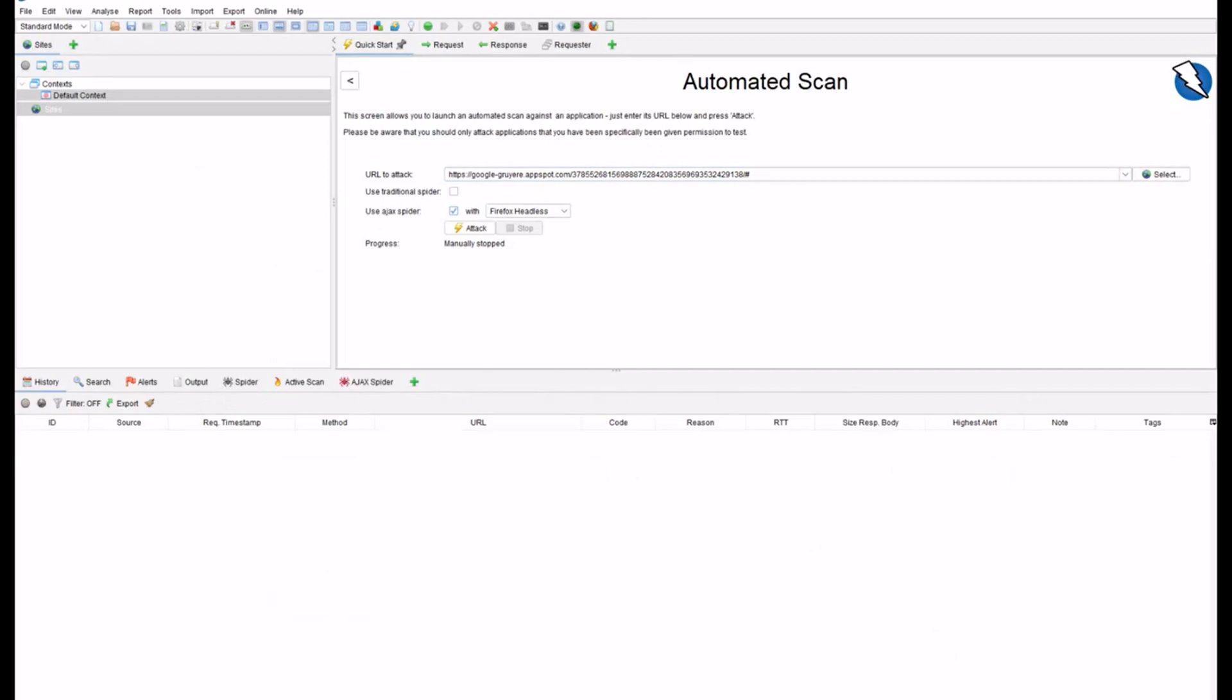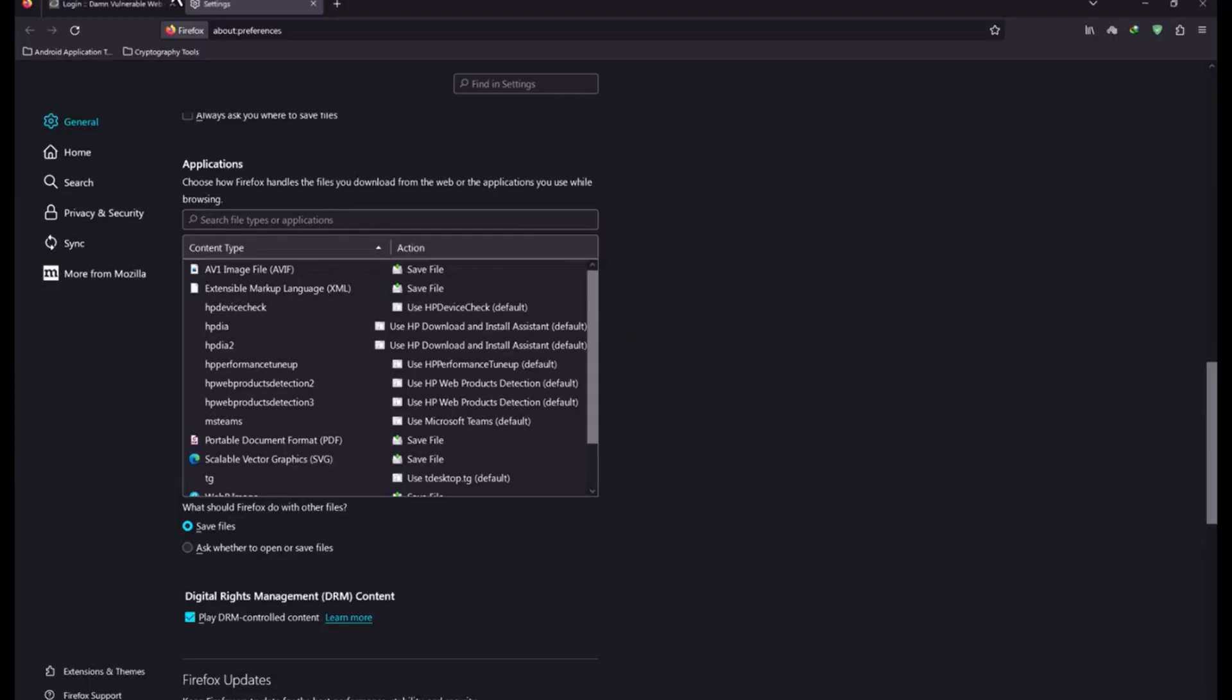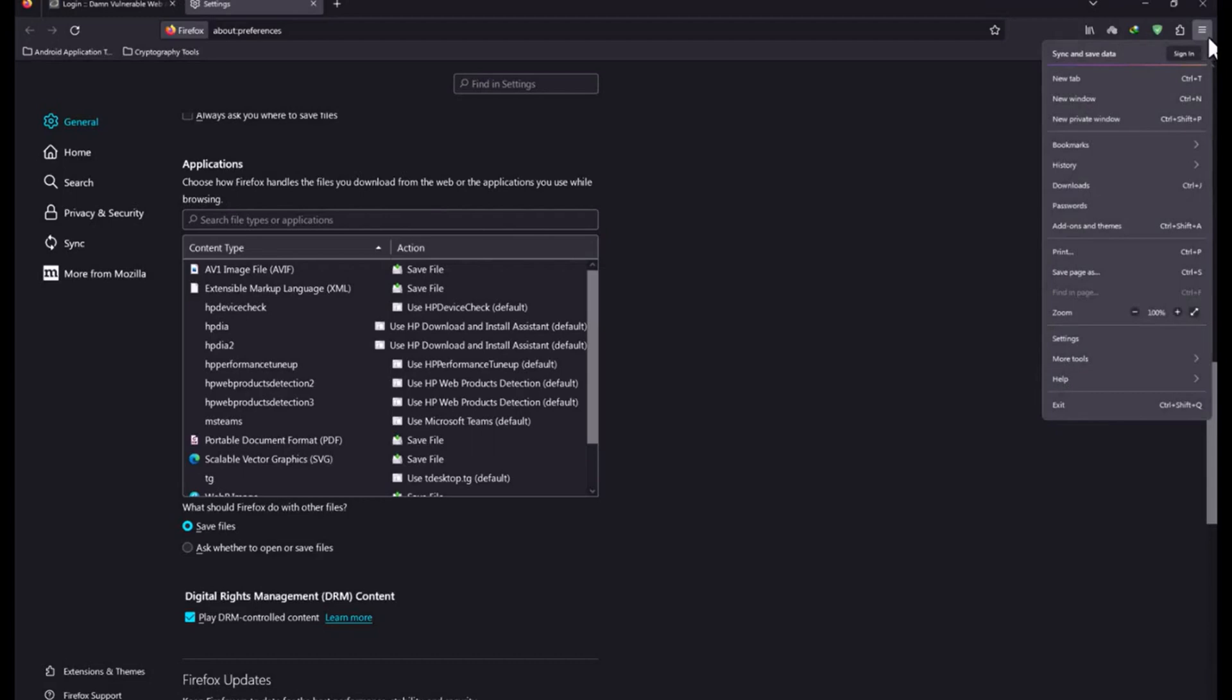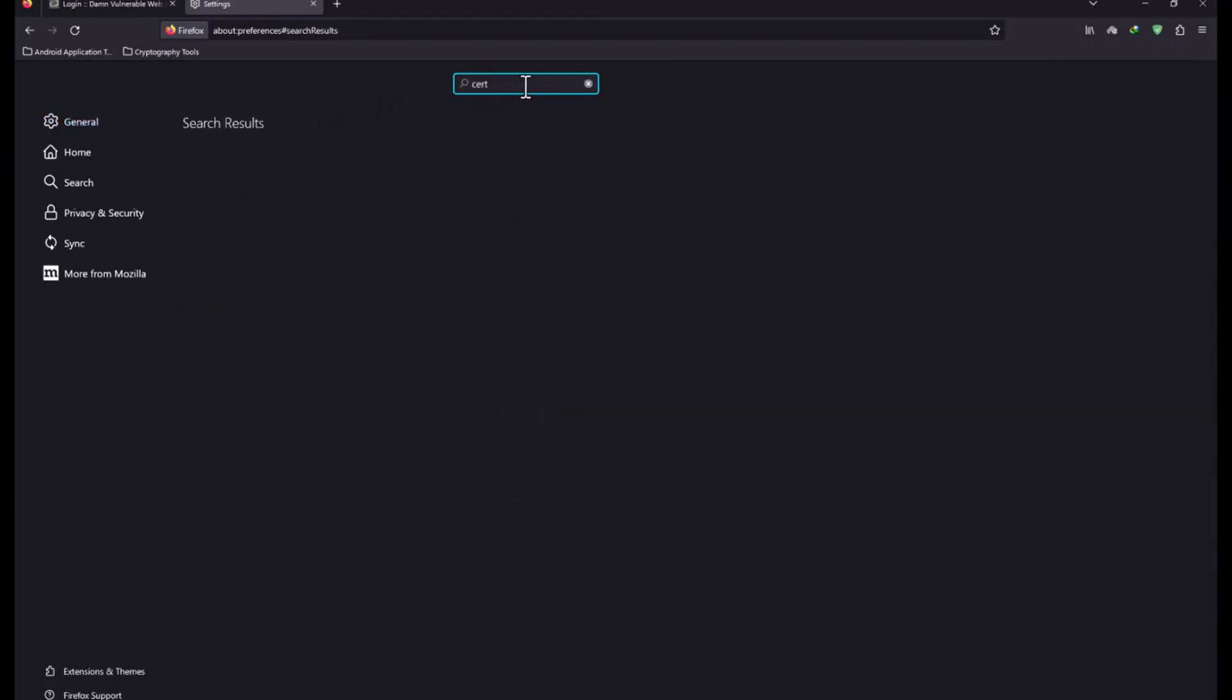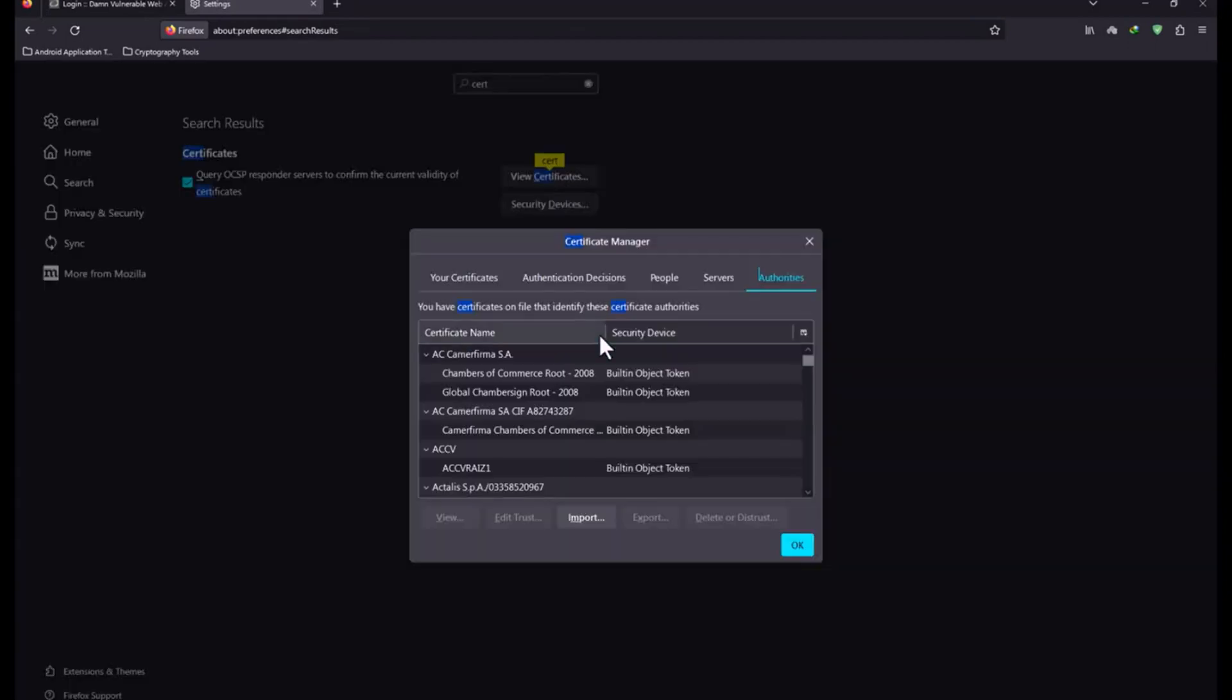Now again open your Firefox browser and from the three lines click on settings. Once you have got your setting page in Firefox just search for certificate. Here you have the certificate options. Click on view certificate. Now what you need to do is import that certificate which we just saved from the OWASP ZAP.